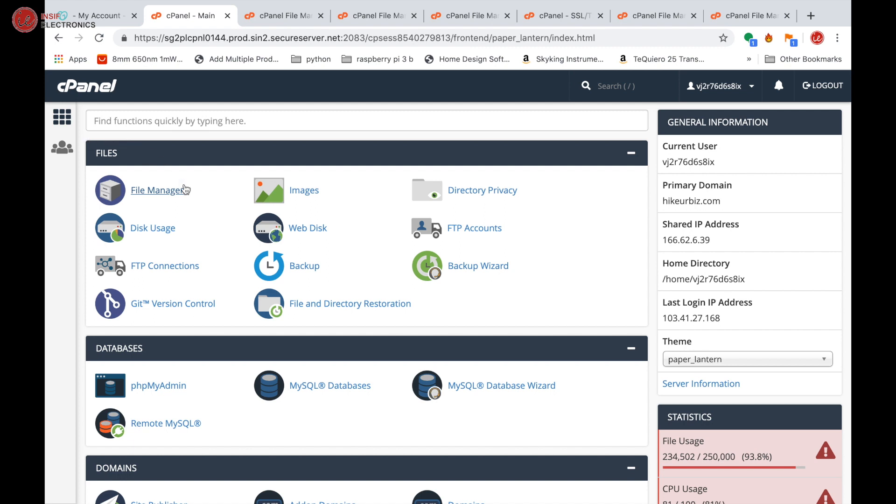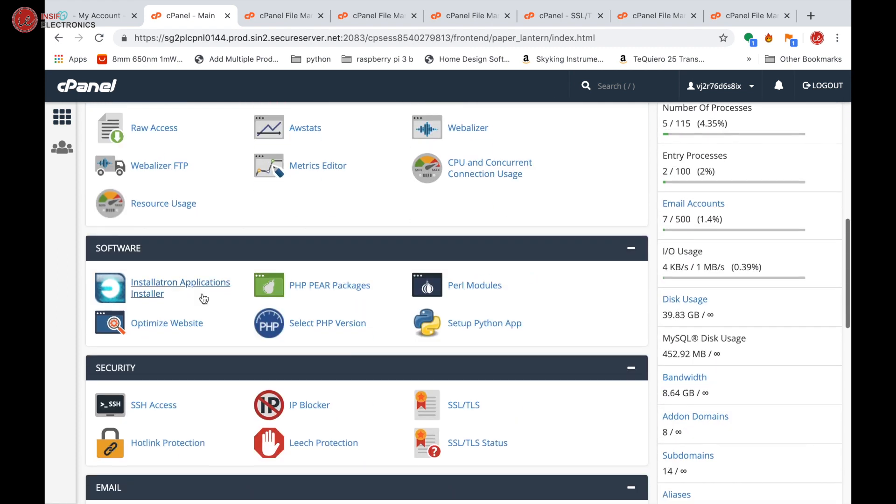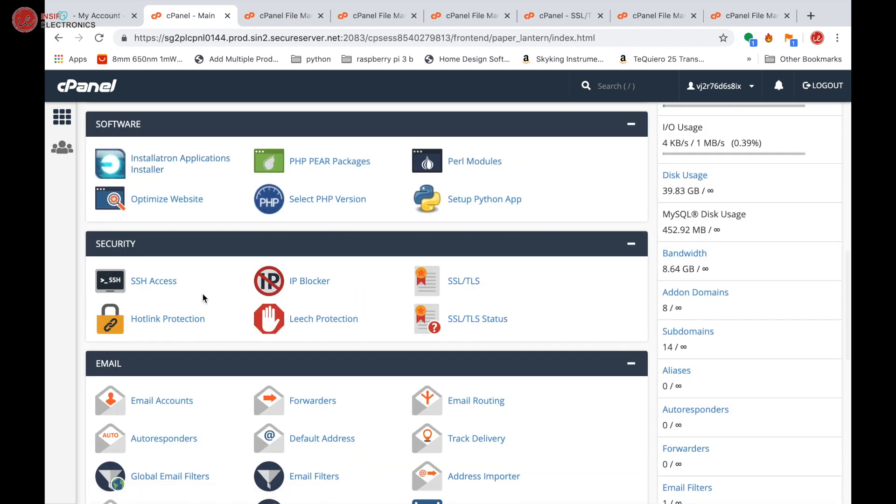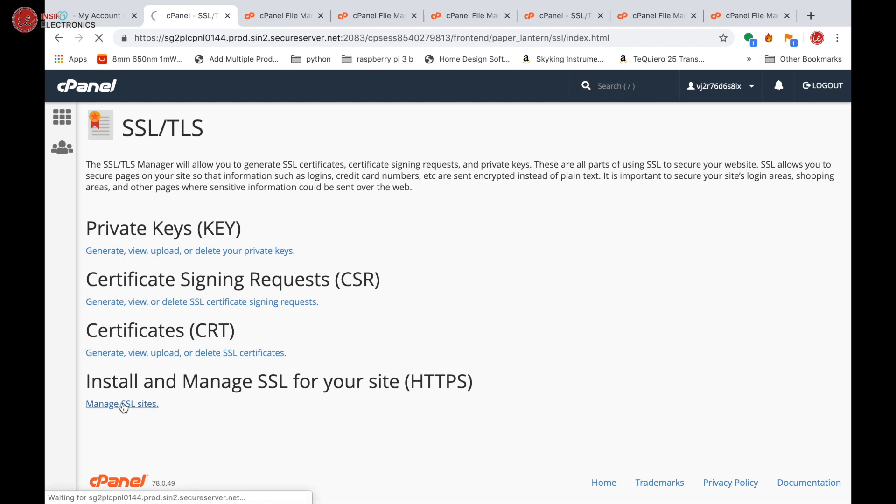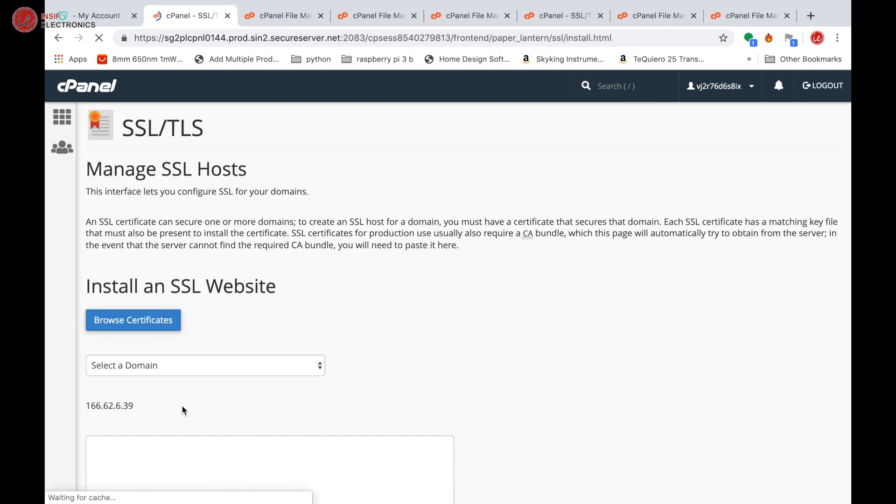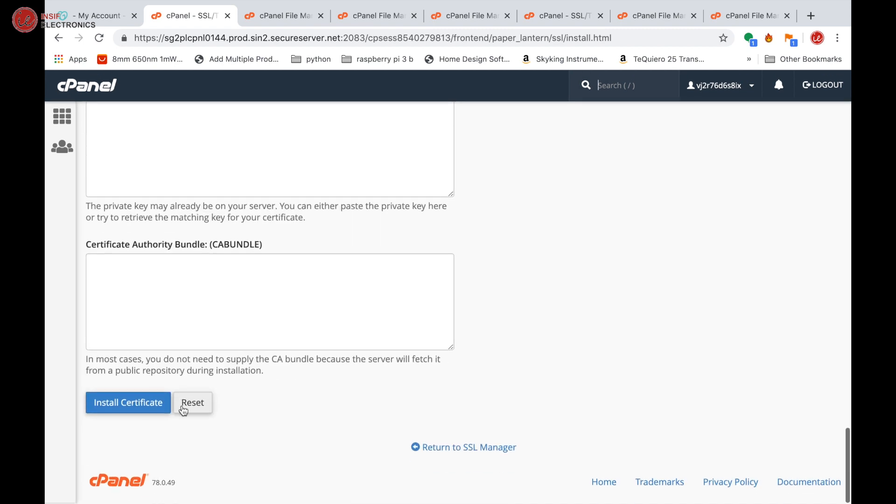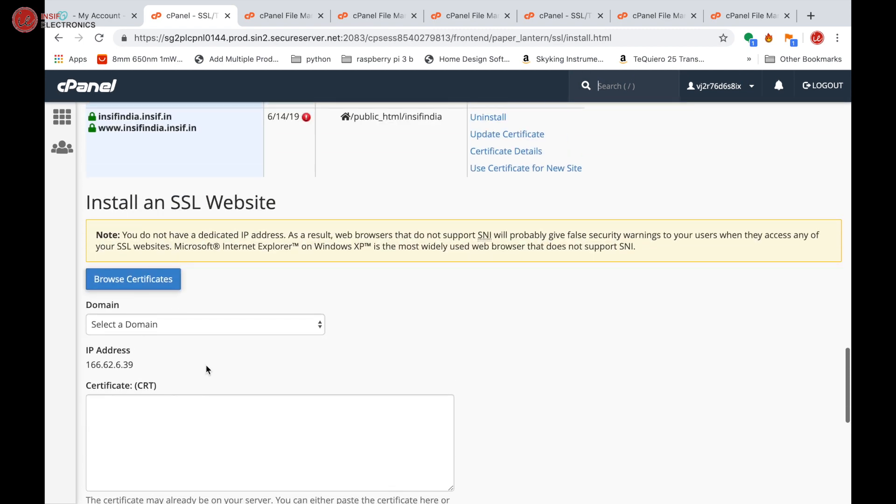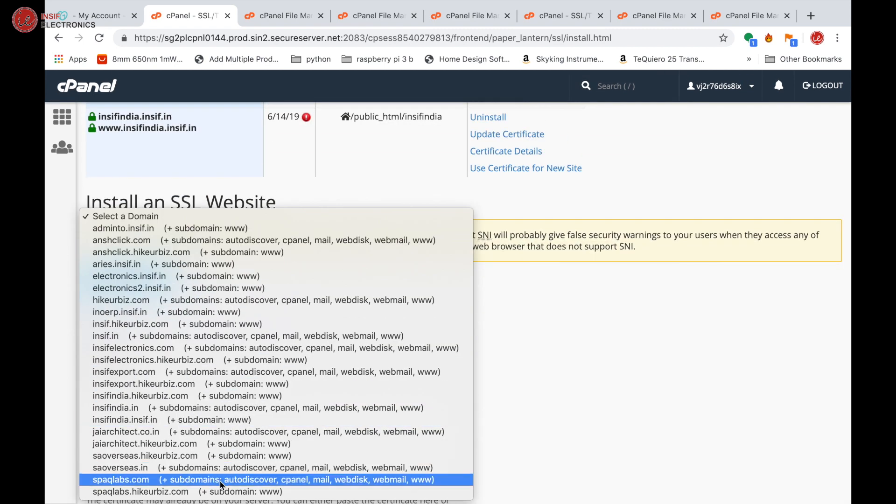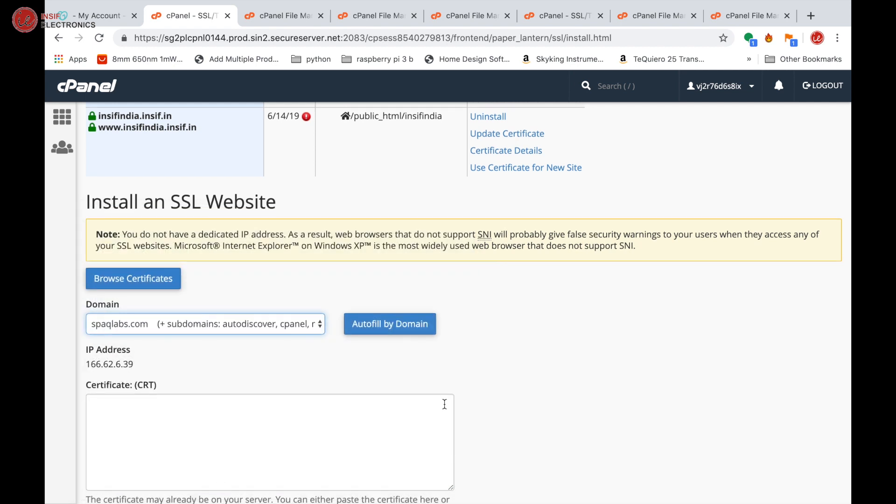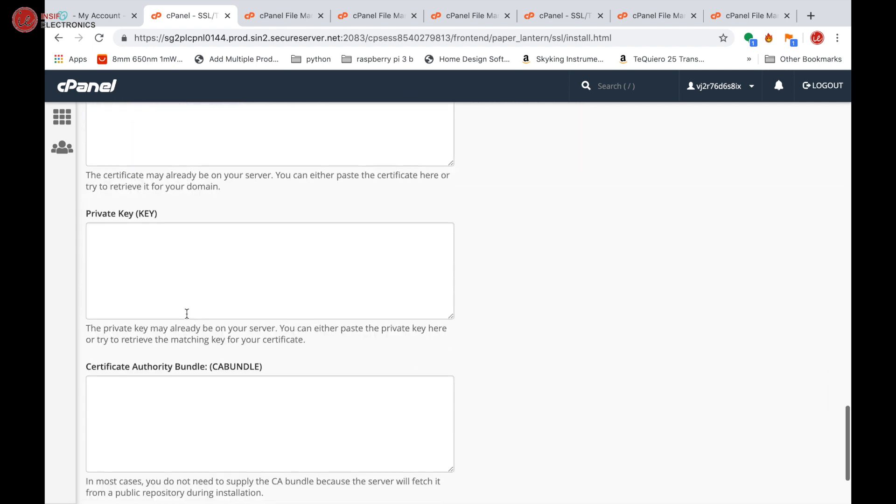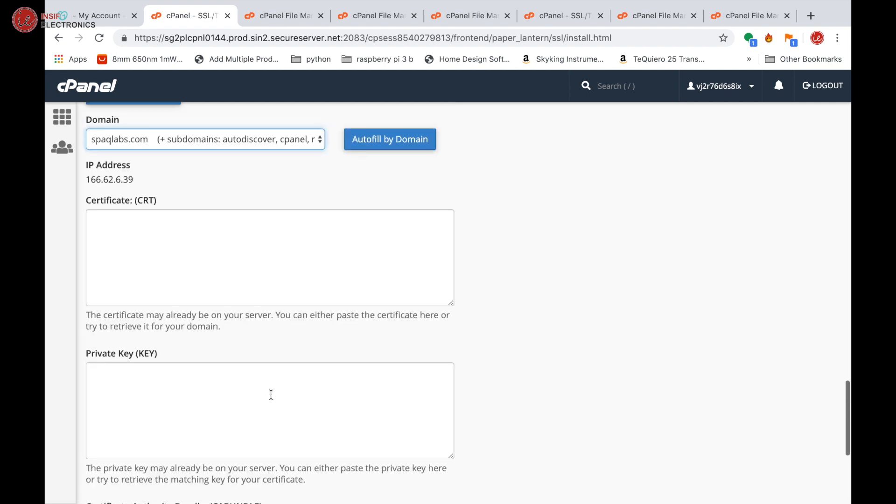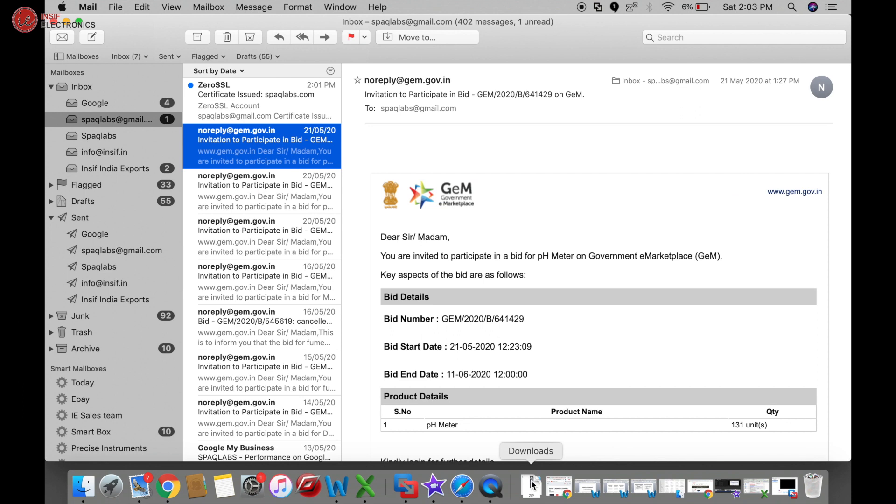Now go to cPanel and under the security section you will find an option for SSL. Click this SSL. Select 'Install and manage SSL for your site'. Select the domain, which is speclabs.com. Now we have three options: one is for certificate, private key, and the bundle. From the folder we downloaded, extract files from there.